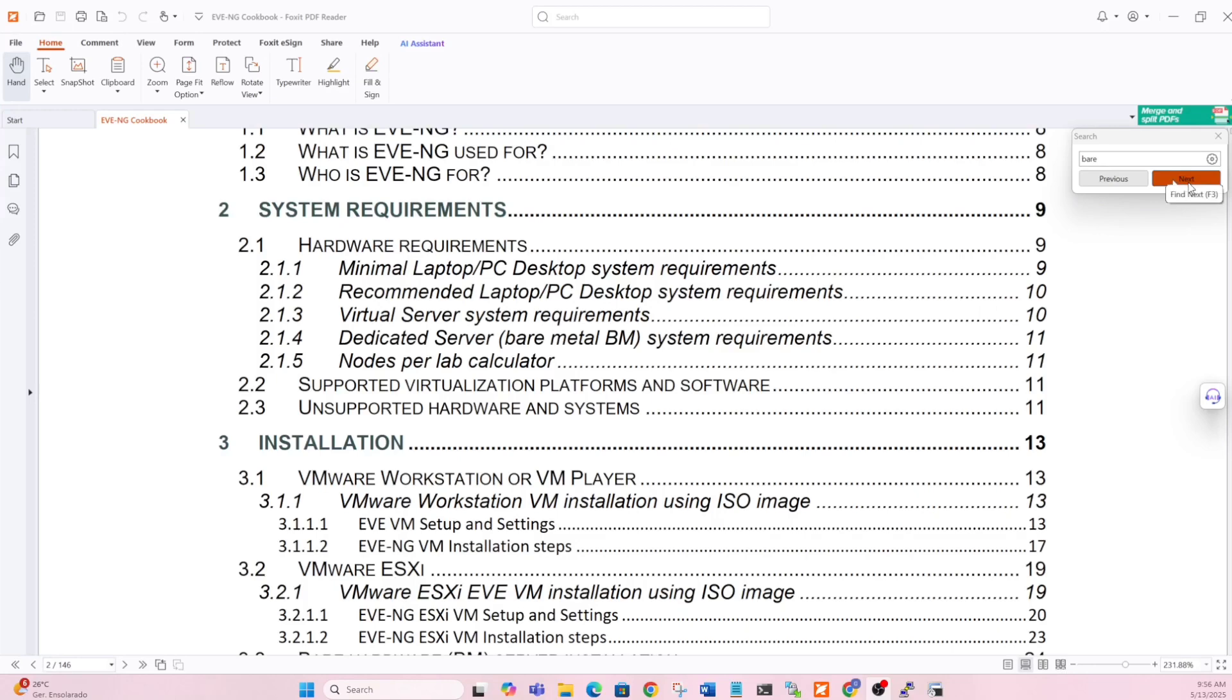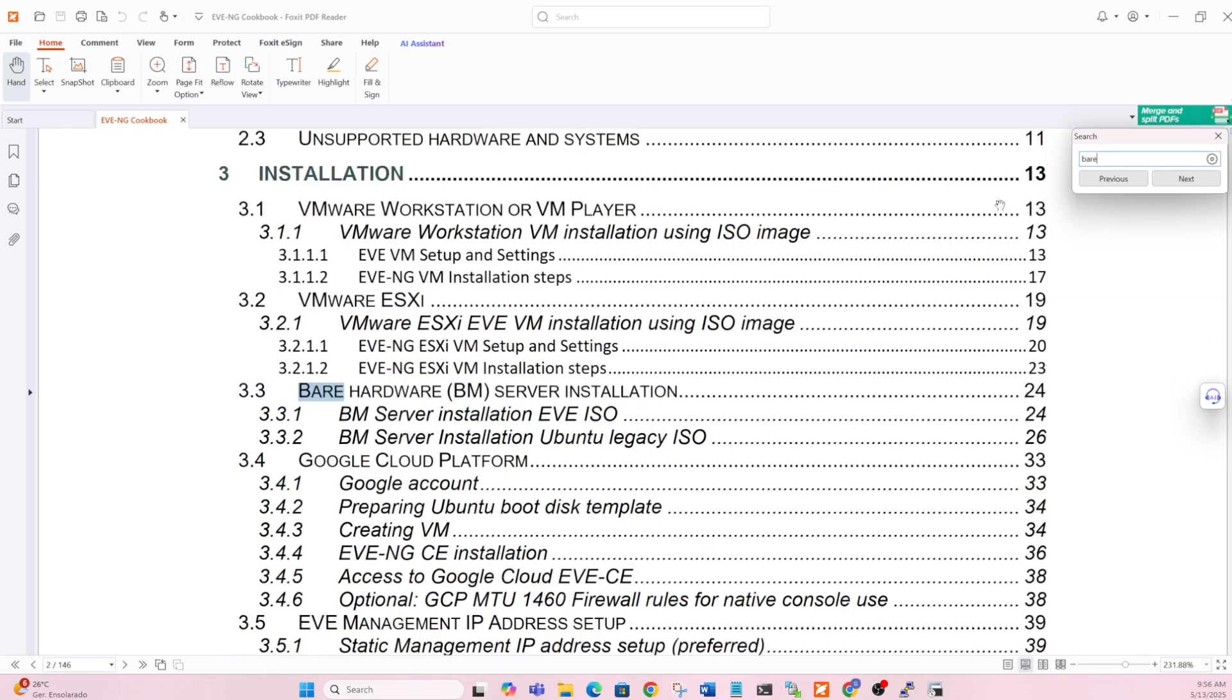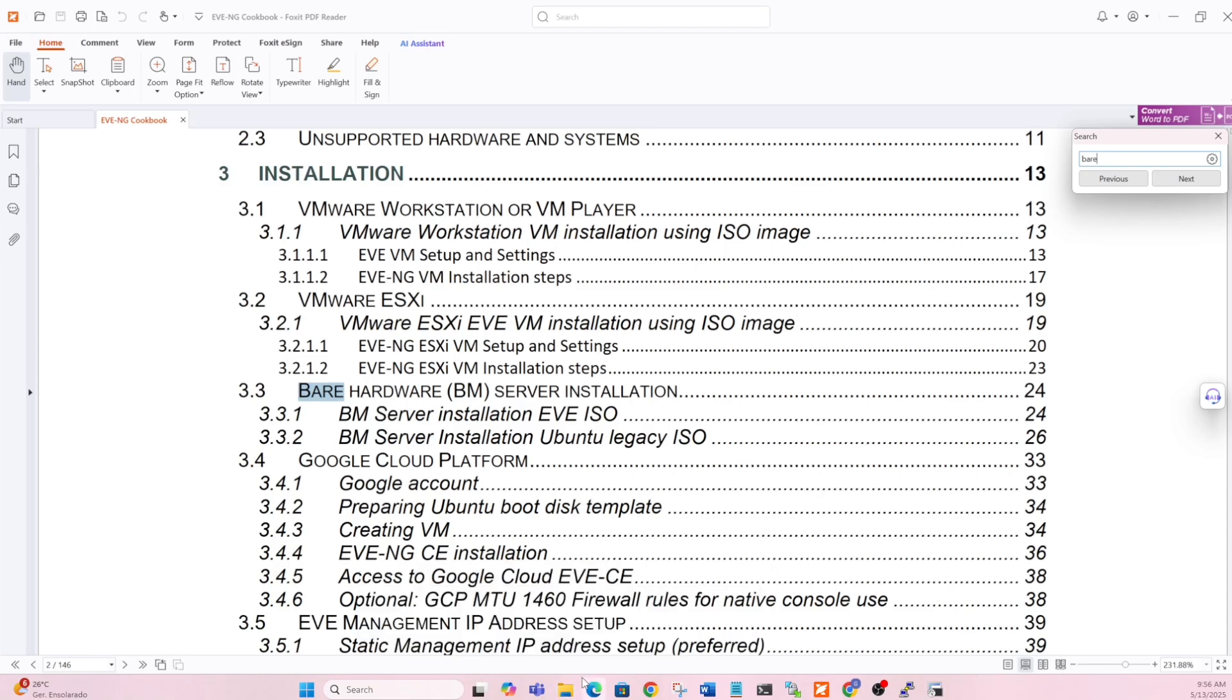You can take a look at the cookbook that you can download from EVNG. I'll search it for bare metal so I can understand what kind of setup I need. That will walk you through some of the steps they have. In this video, I'll walk you through everything, but it's not a bad idea to have that cookbook side-by-side, just in case you get stuck in your personal installation.